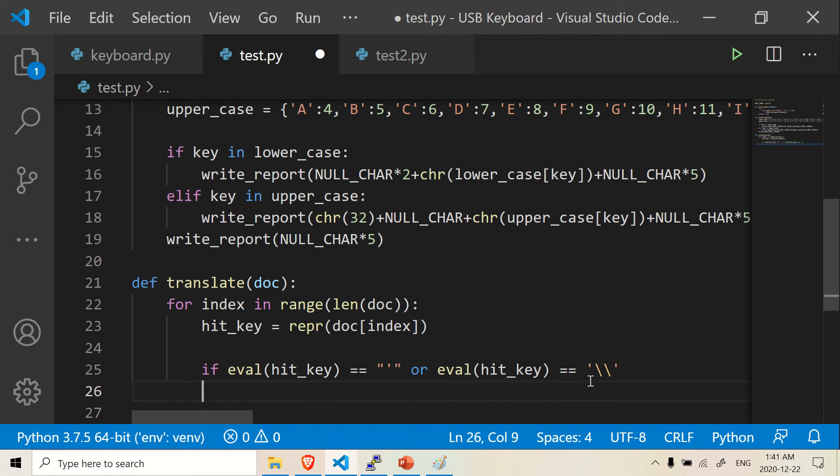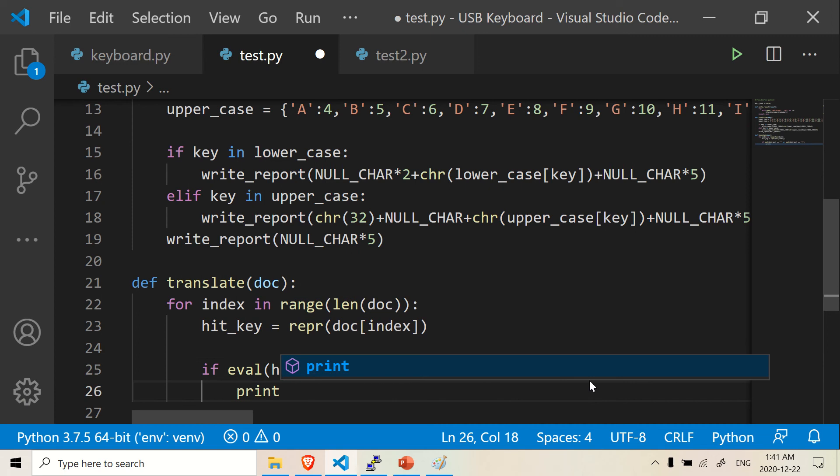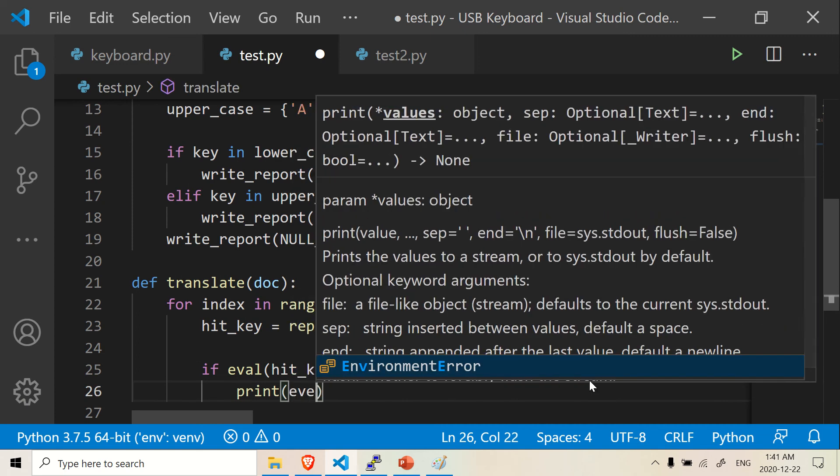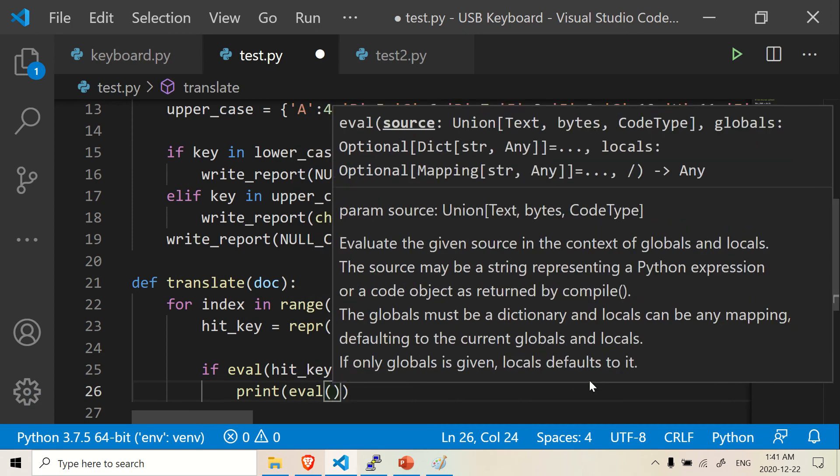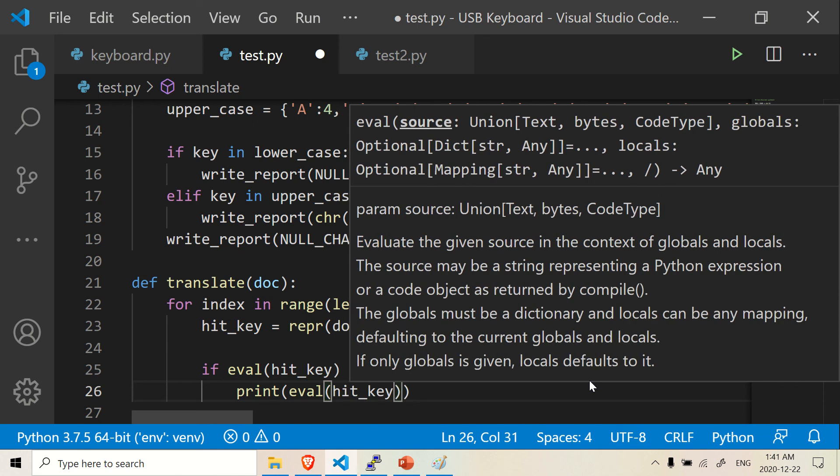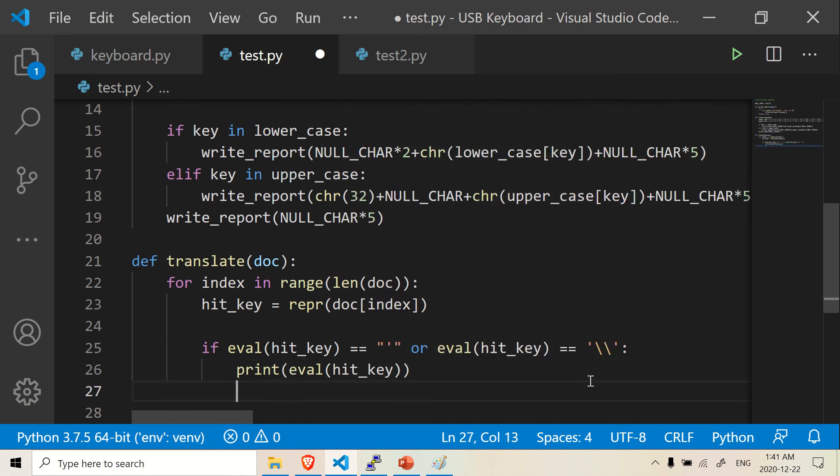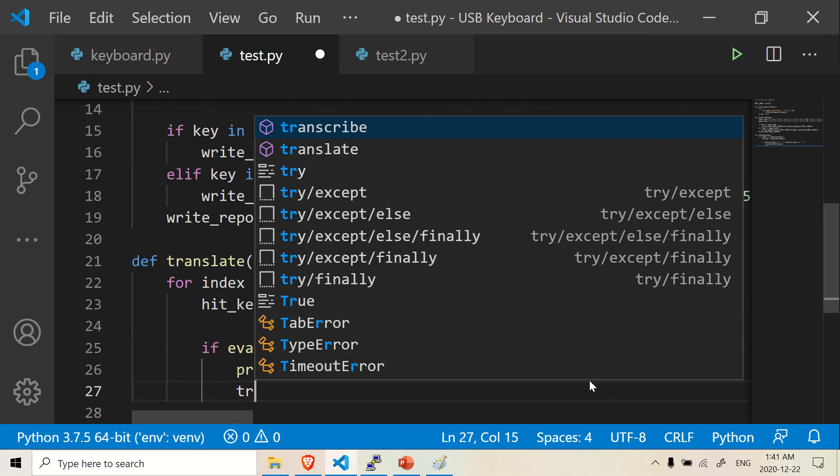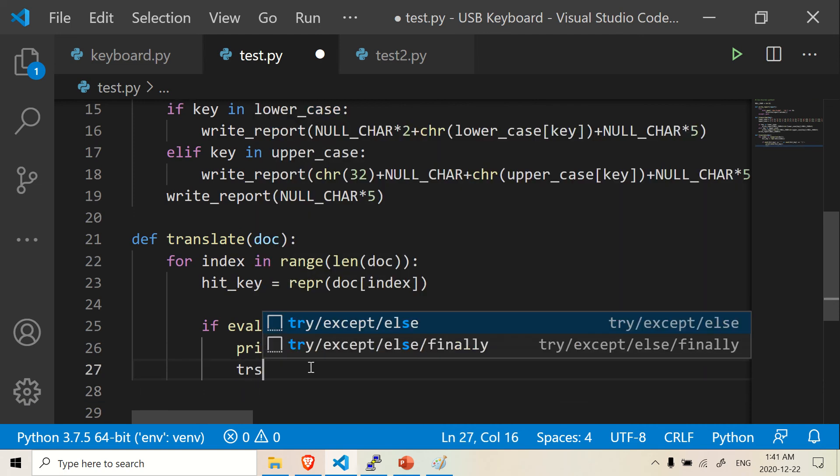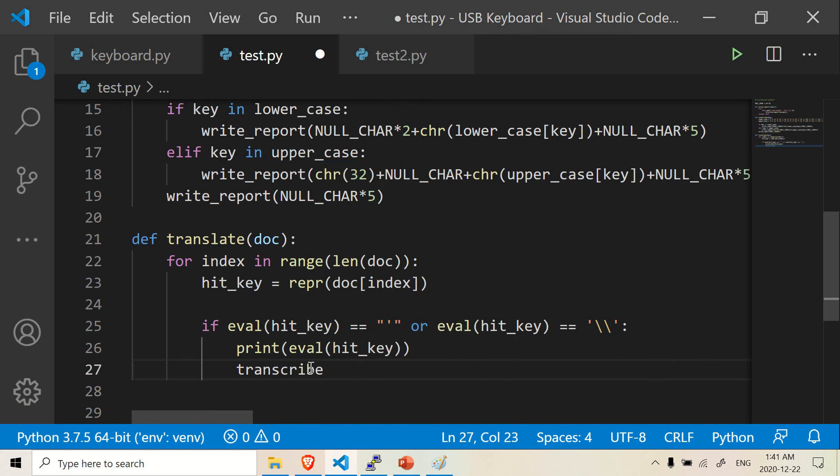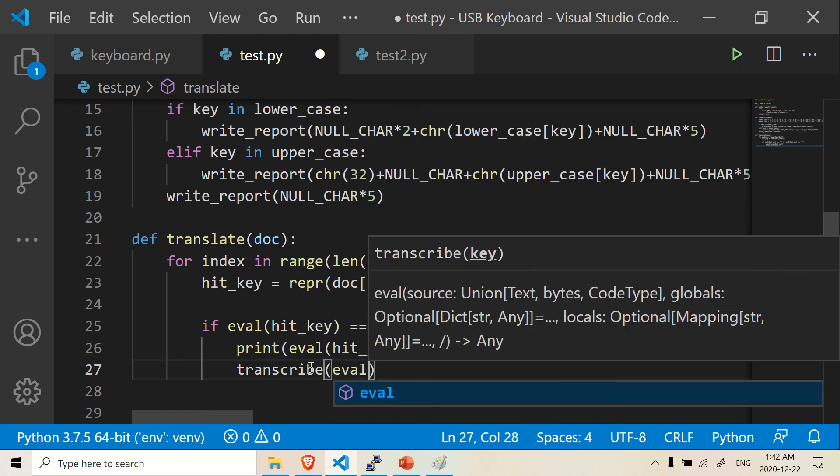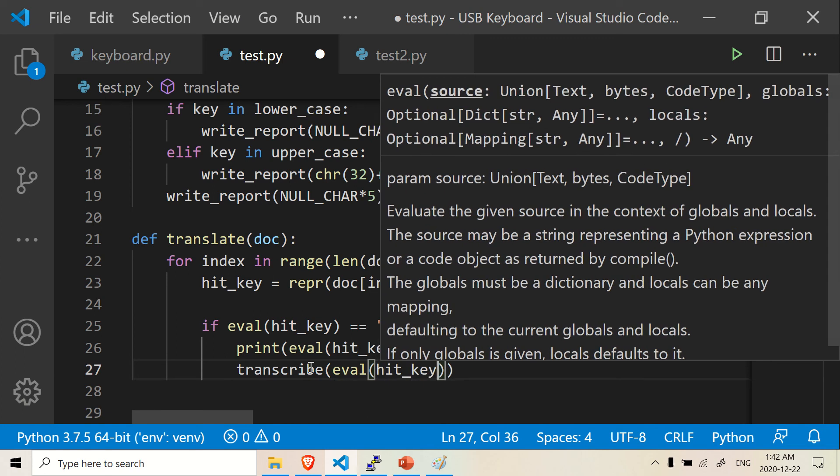Well, first of all, we want it to print because we want to know what exactly is going on. So we want to print the eval of the hit_key. So eval hit_key. And then we're also going to use a previous function. Because in the previous function, it will give us the letter. So we're going to use transcribe, transcribe and eval hit_key.